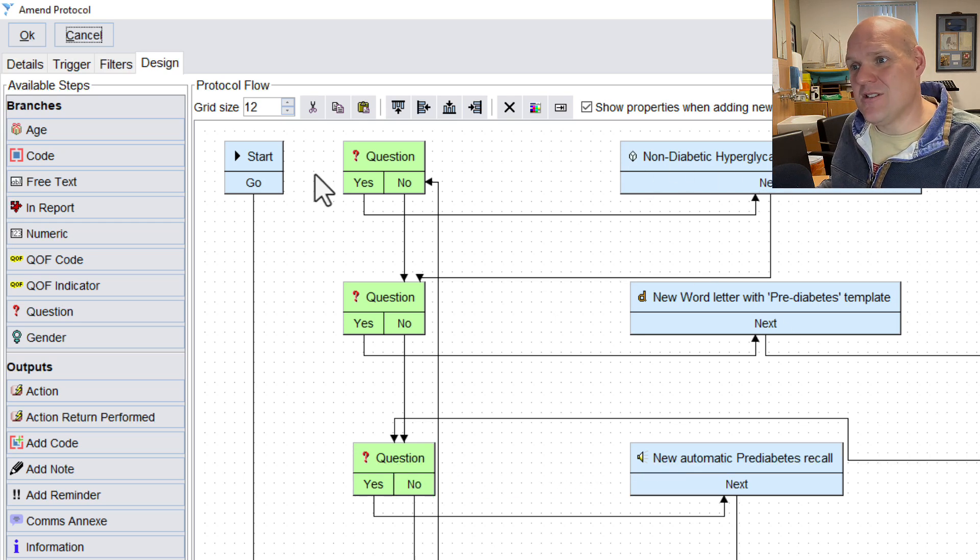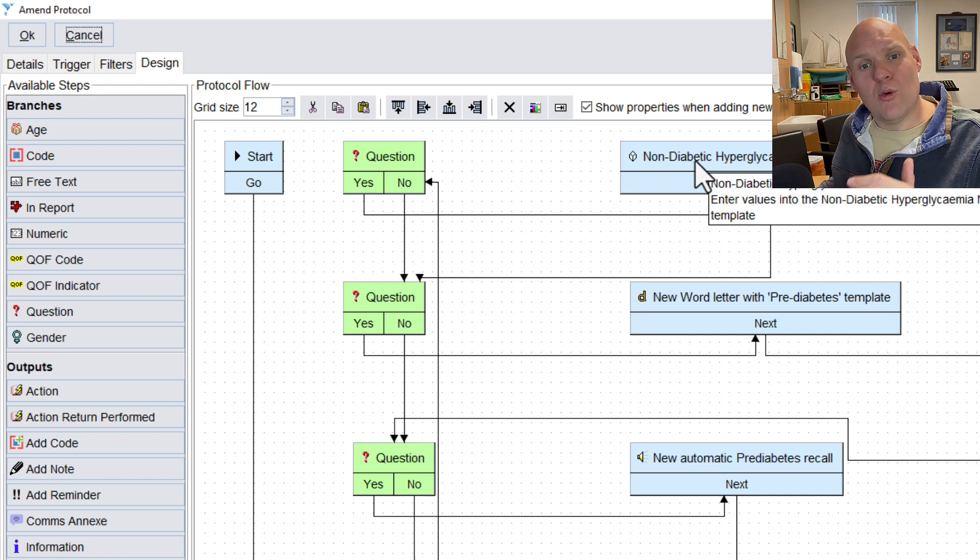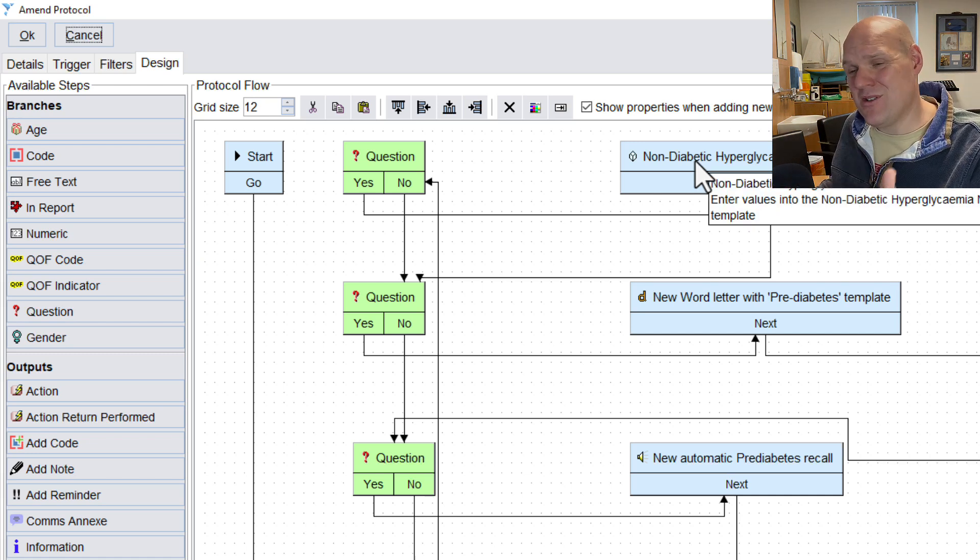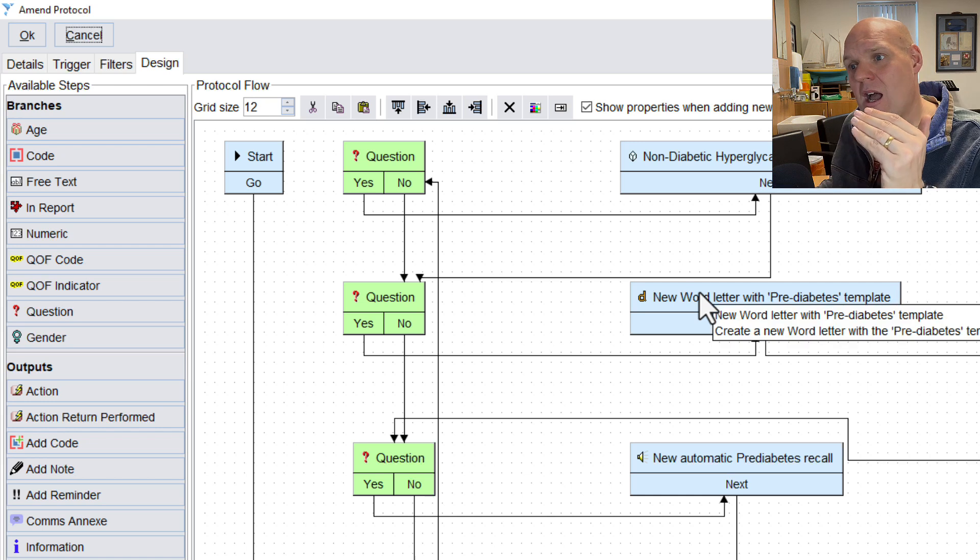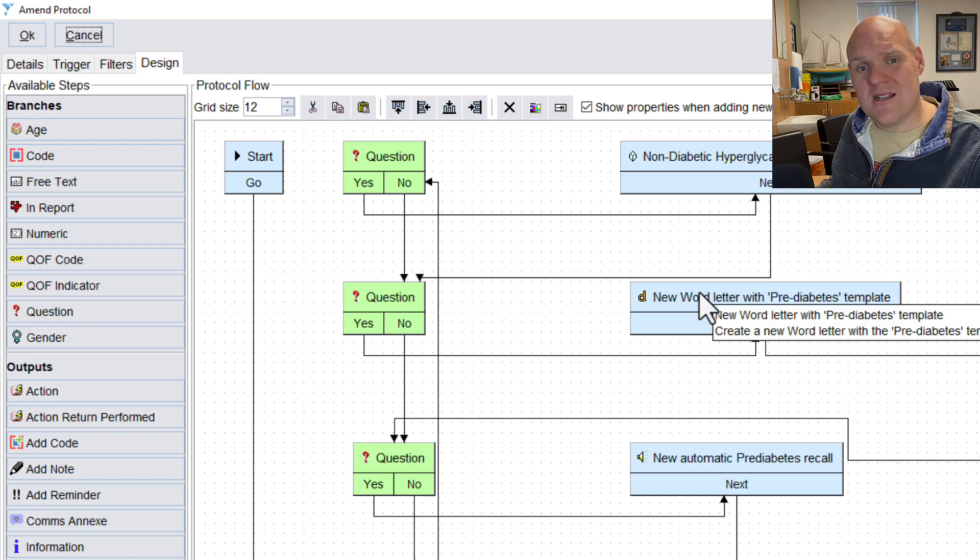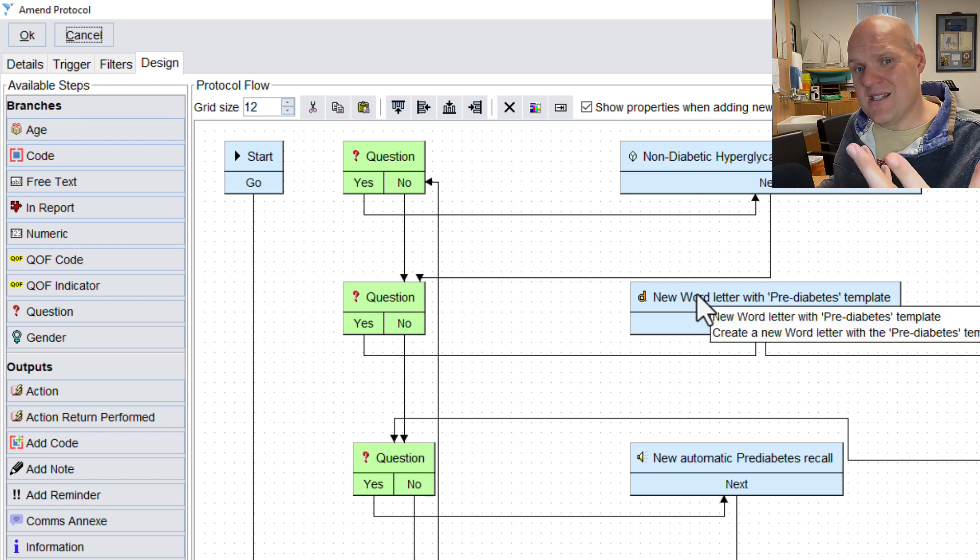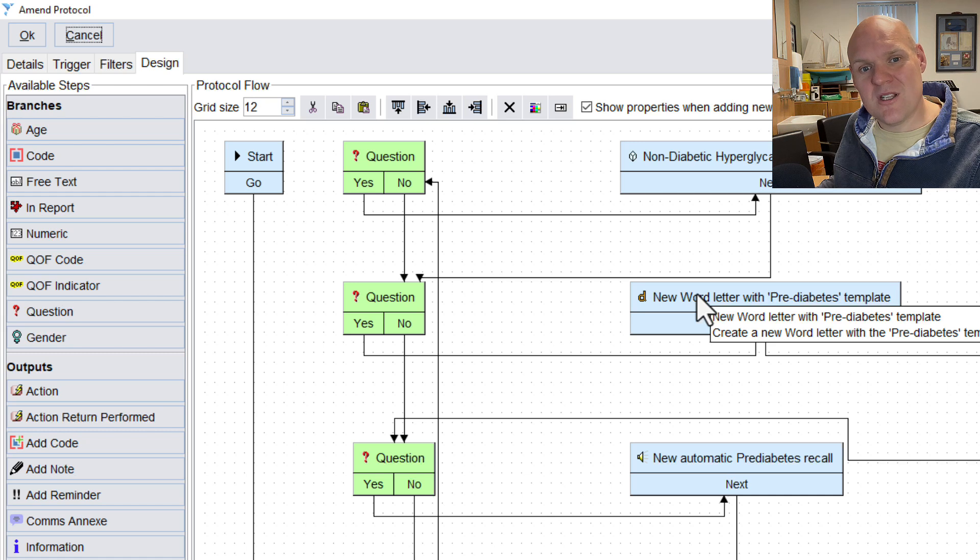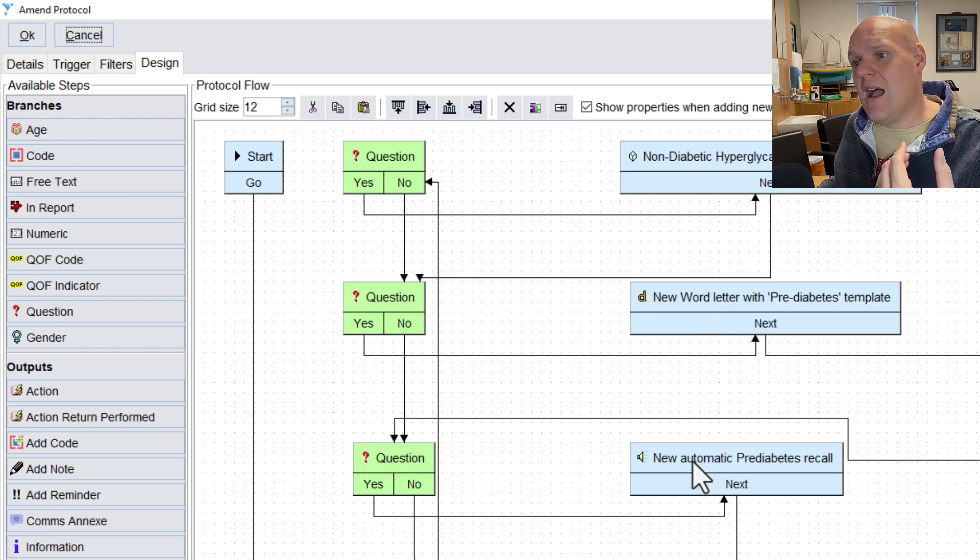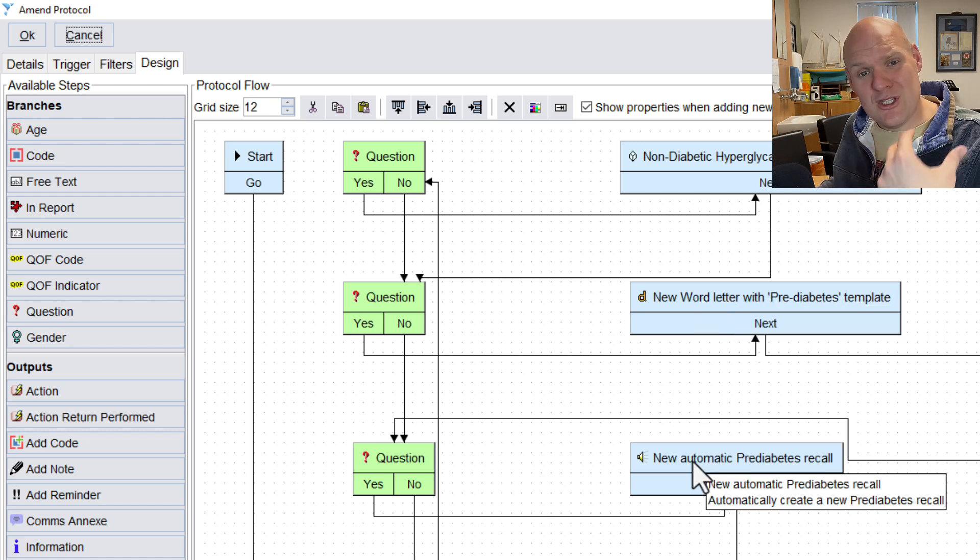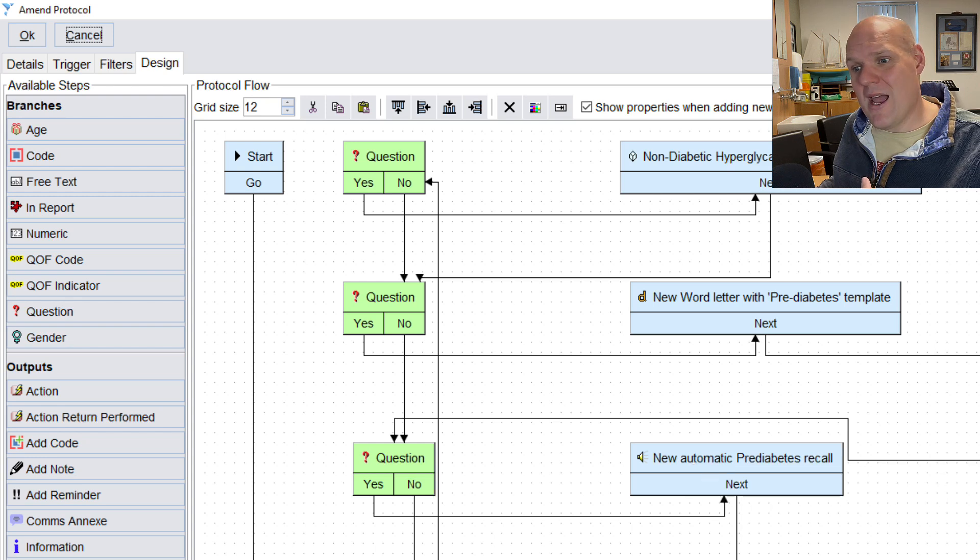And then the actions off the back of those is that it will launch the Ardens pre-diabetic template. Quick action button. Sets an automatic word template which communicates to the letter saying you're pre-diabetic. Contact us if you want some dietary advice or to be referred to local services. And then the last one adds a recall, and then we search on those recalls to make sure that that happens.